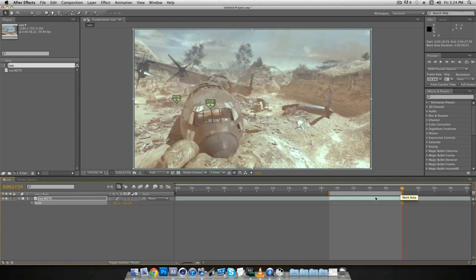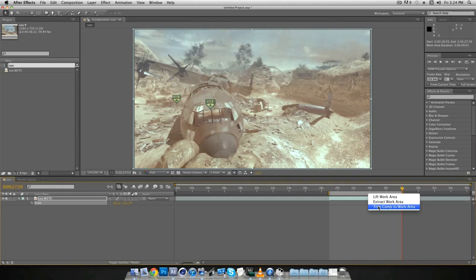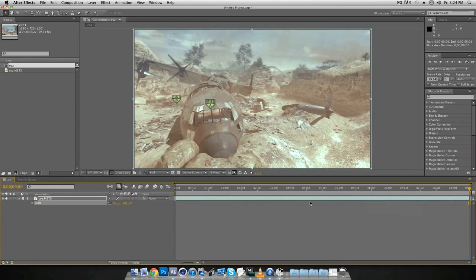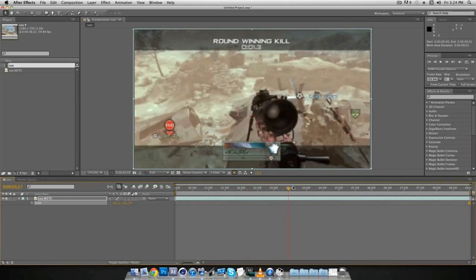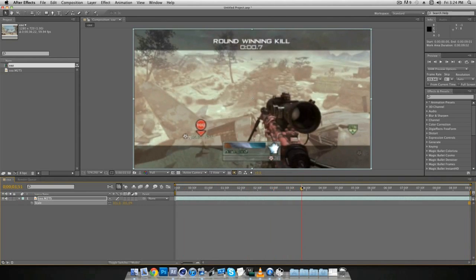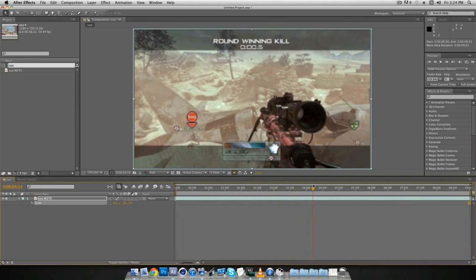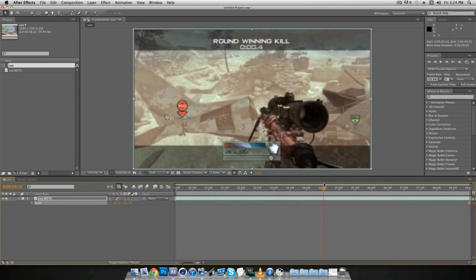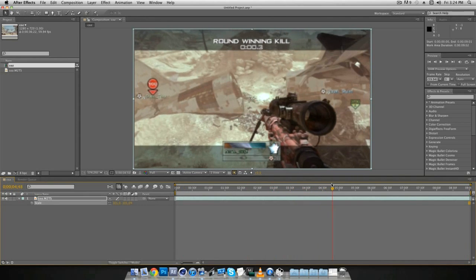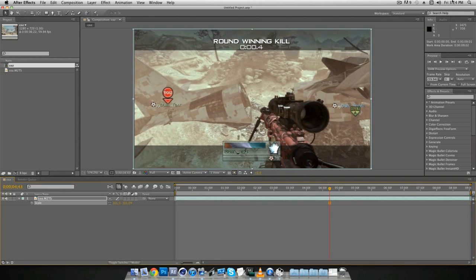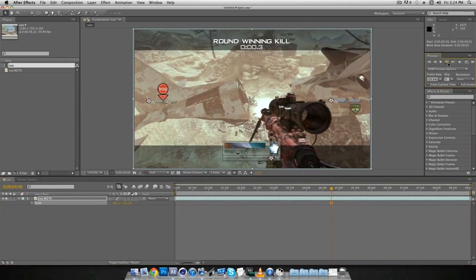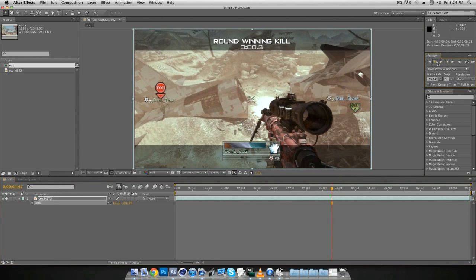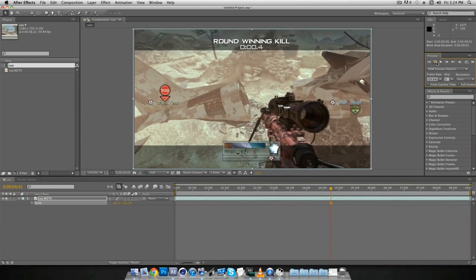And then press N, click on the little work area I guess you would say, and then click trim to work area. And then now go to right where he shoots, so as you can see it's right about here. So go one frame before it.